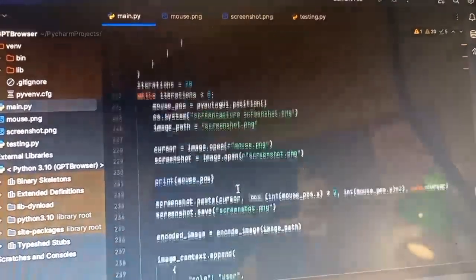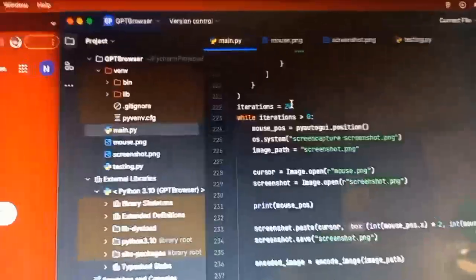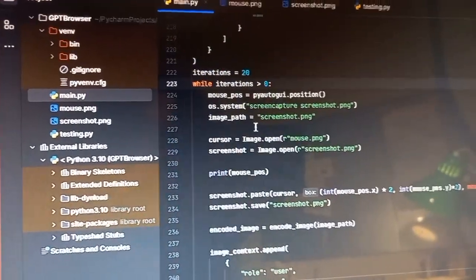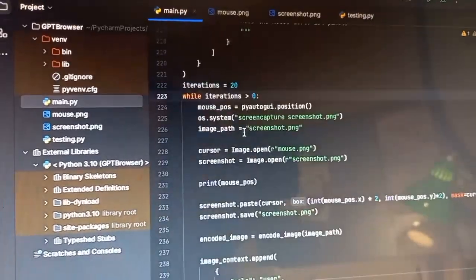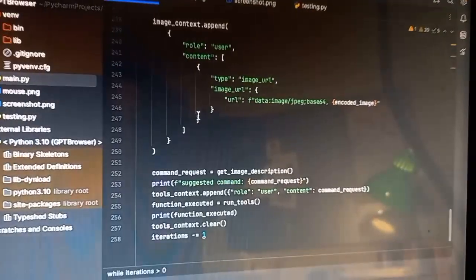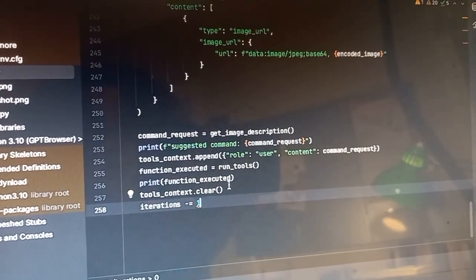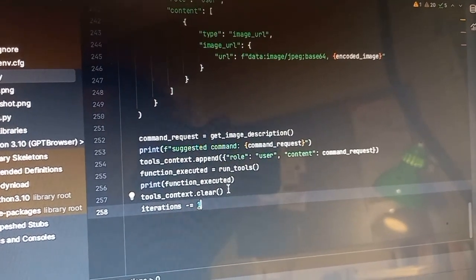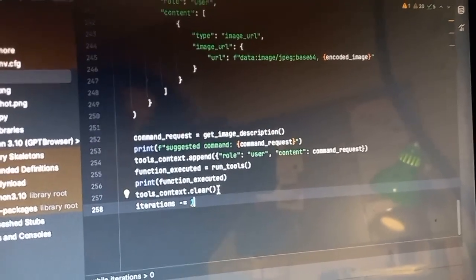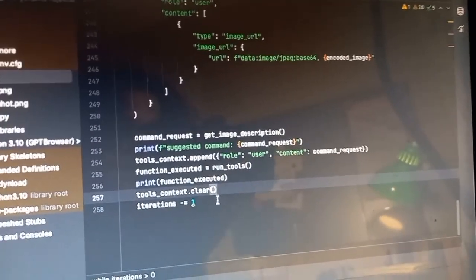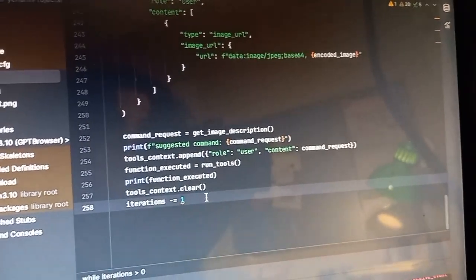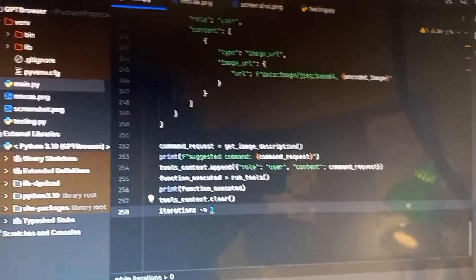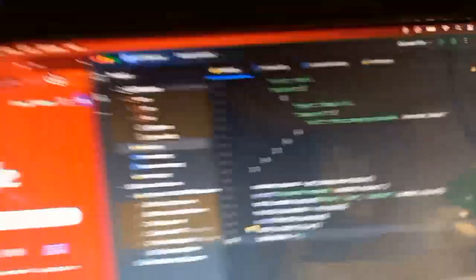So right now I have all of this running in a loop for 20 iterations. And I can run this, ask it to do a task, and we can watch it fail. Because it has not yet succeeded on doing anything, because the vision model is really bad at pixel values.